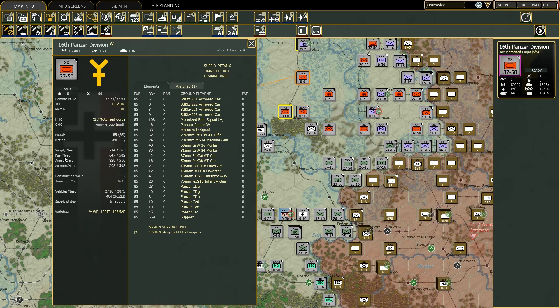In these four numbers we can find the actual values behind the percentages shown in the previous tutorial. The first number always indicates the amount of supplies, fuel, ammo, and support the division has, and the second number always indicates the amount of supply, fuel, ammo, and support the division needs. The same is true for the vehicles section.